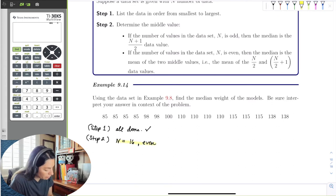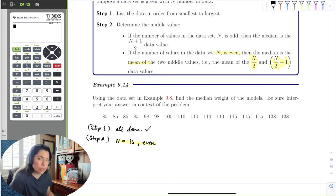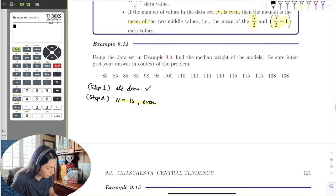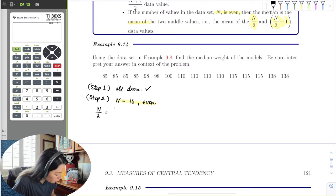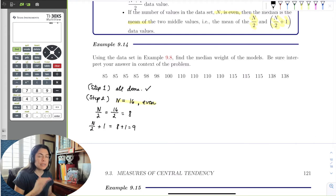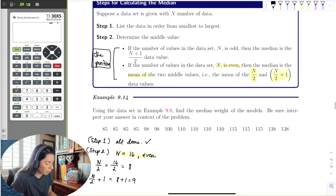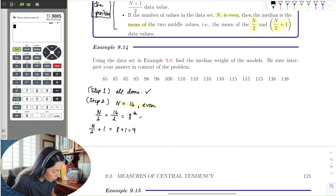Step 2 says determine the middle value. We know that we have 16 data values, which is even. So since n is even, we need to take the mean of the two middle values. We need to find n over 2 and n over 2 plus 1. So n over 2 is 16 divided by 2, which is 8, and n over 2 plus 1 is 8 plus 1, which is 9. Notice that these are positions — they are not the weight. So these are going to be the locator positions.